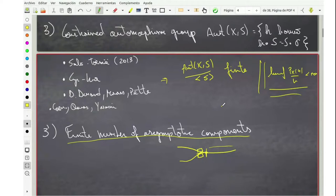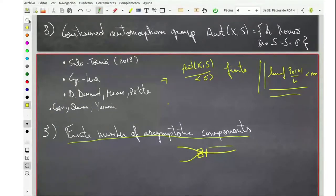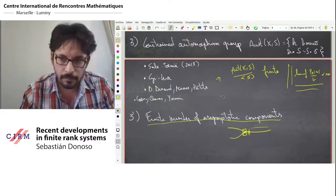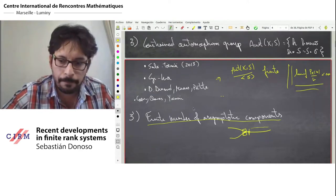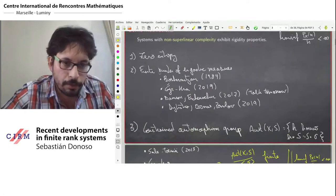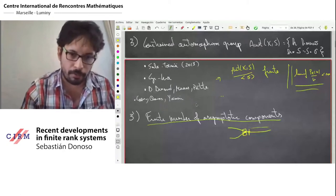There's a question: when you say finite number of asymptotic components, do you mean any configuration is not asymptotic to itself? Yes — non-trivial asymptotic components. So to summarize: non-superlinear complexity gives zero entropy, finite number of ergodic measures, constrained automorphism group, and a finite number of non-trivial asymptotic components.